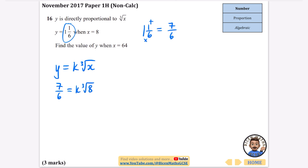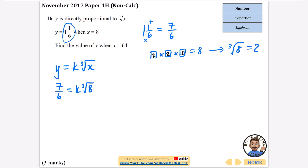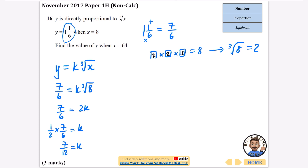The cube root of 8 is 2, since 2 × 2 × 2 = 8. So seven over six equals k multiplied by 2, which is 2k. Dividing both sides by 2 gives k equals seven over six divided by 2, which is half of seven over six. So k equals seven over twelve — not very nice numbers, but we're into fractional territory here.